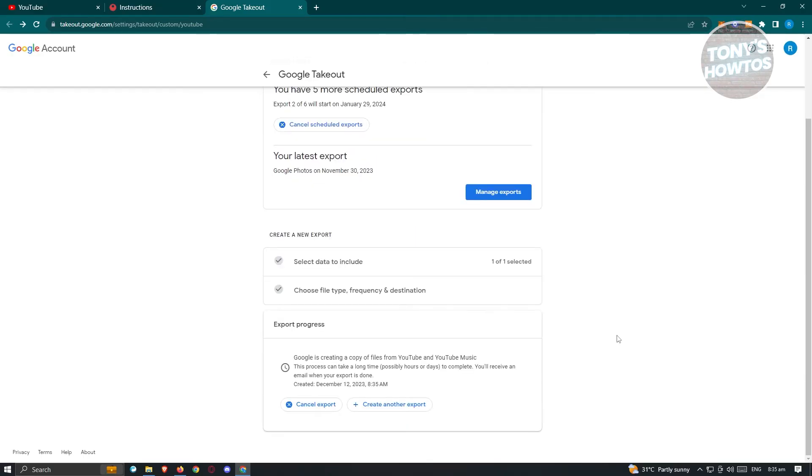Now export is currently in progress. Google is creating a copy of files from YouTube and YouTube music. This process may take a long time, especially if you have a lot of data. But for now, let's go ahead and wait for it.